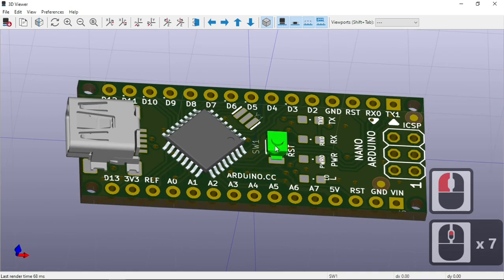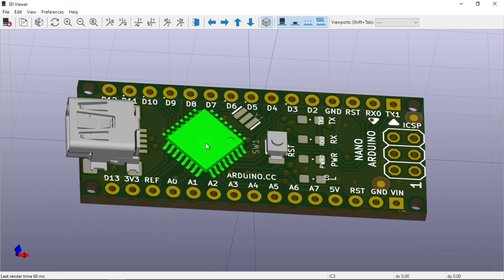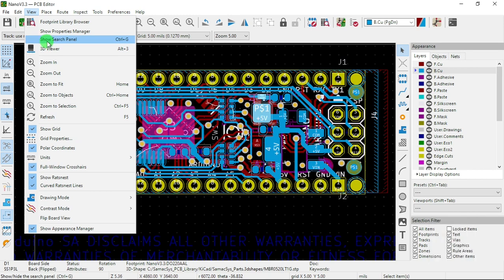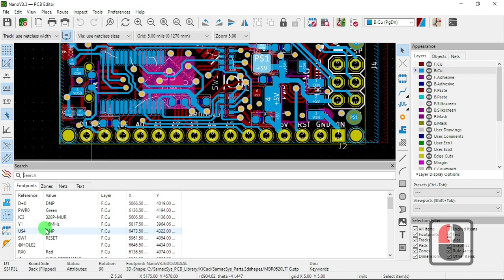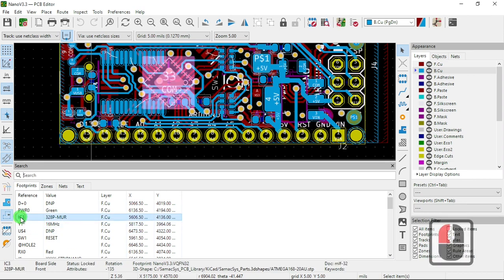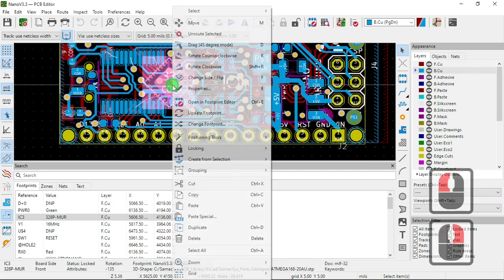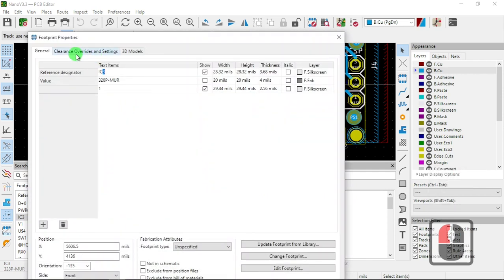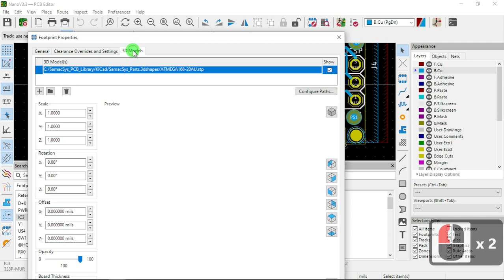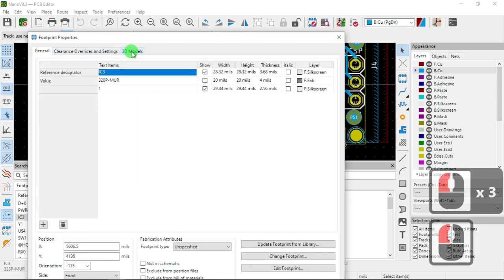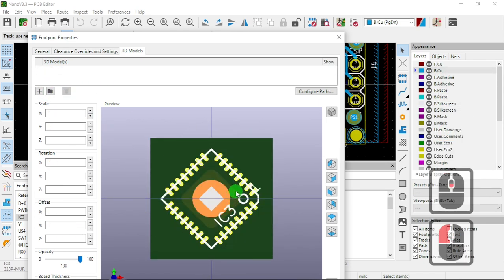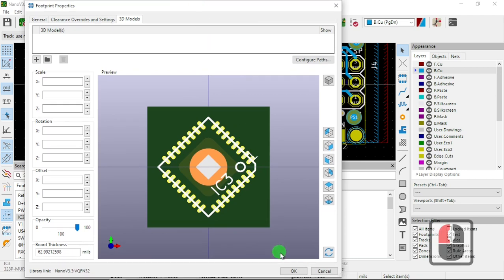You can see we have this model over here — this is the wrong IC. Let me show you why. Go to View > Show Search Panel, and that's going to give you your panel. We're going to select IC3, right-click and do Properties. Here in the third tab you see three models. I'm going to delete that — we don't need this model. That's how you delete it: select it and click OK.